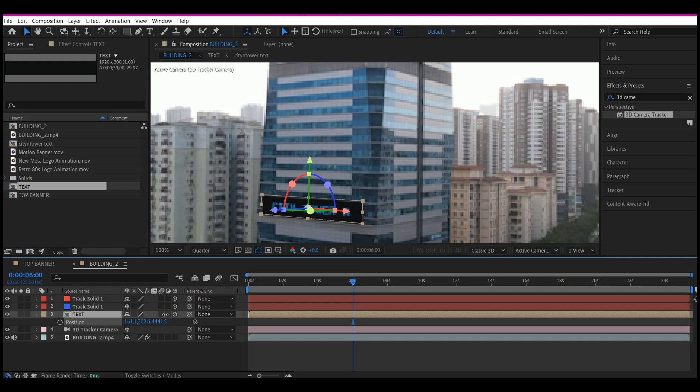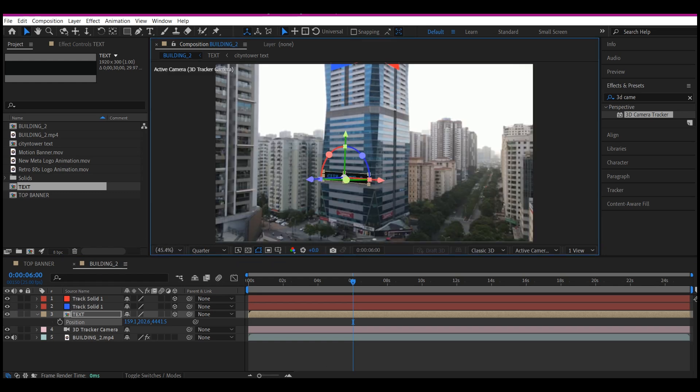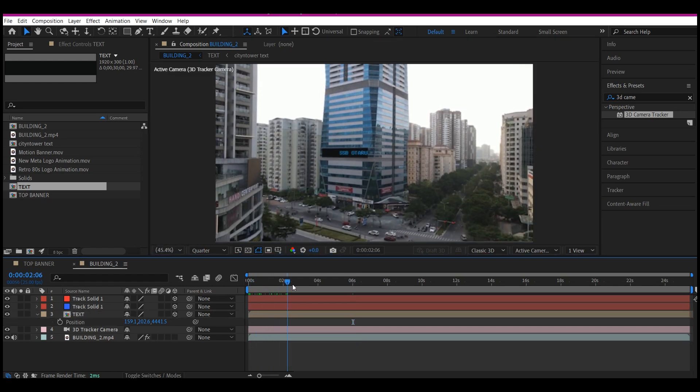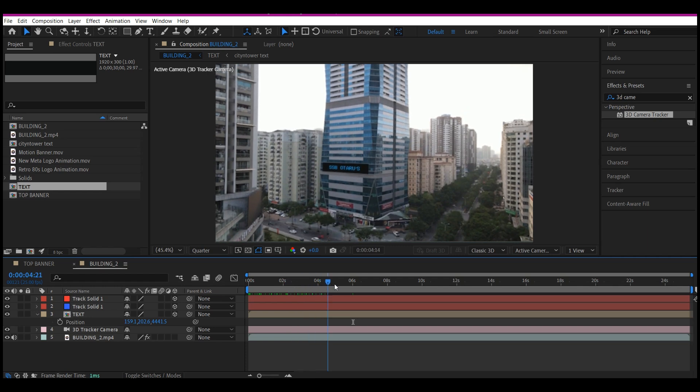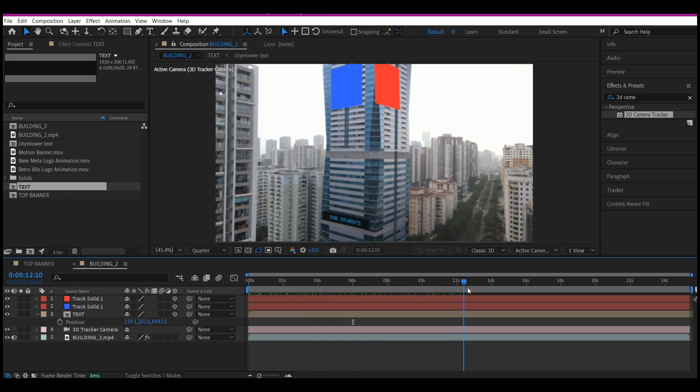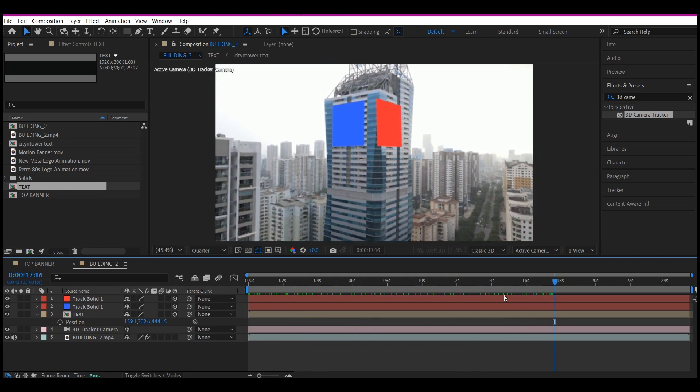Now it's a bit centralized. So if I fit back this to screen, you will see that that is perfectly fitted and it is moving accordingly with the video.